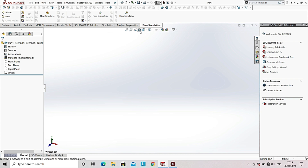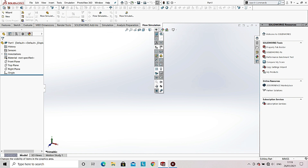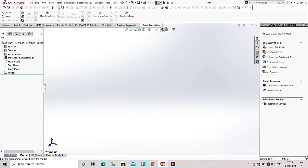You can also see some options available here that are helpful to view various hidden or visible objects, to view an object from various directions, and to view a cross-sectional view of an object. There is also an Appearance option with which you can change the color of the object.